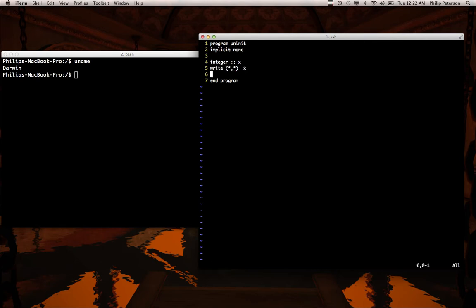So this is our program. It's an uninitialized variable x and then we're printing it out just to see what the value is when we don't initialize it.